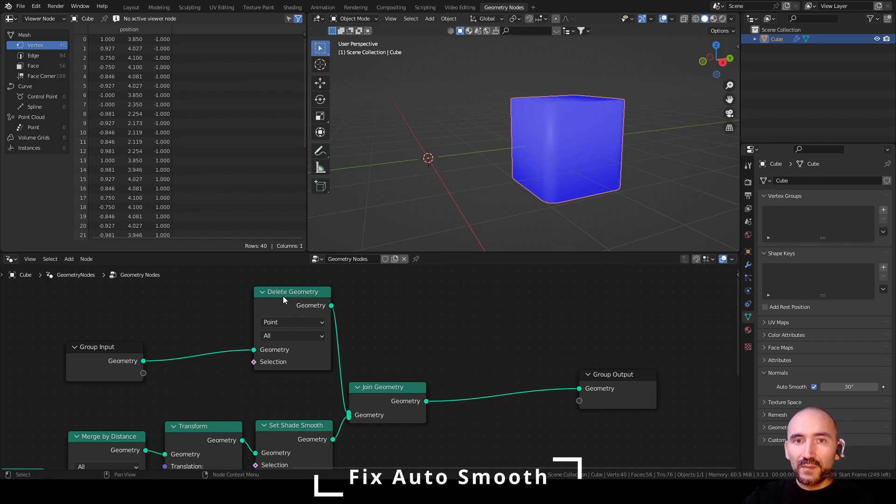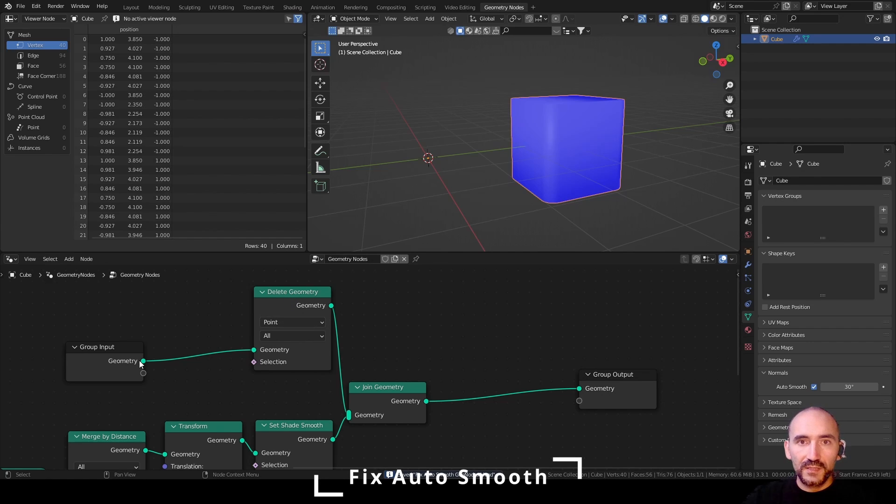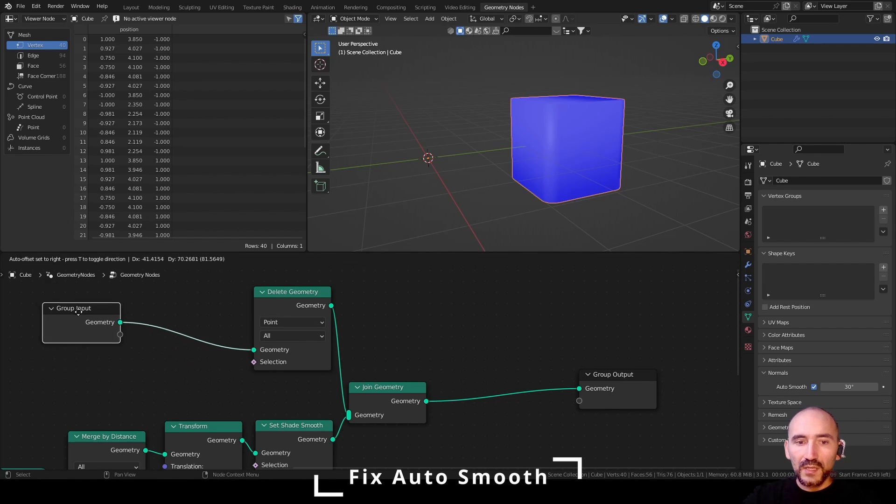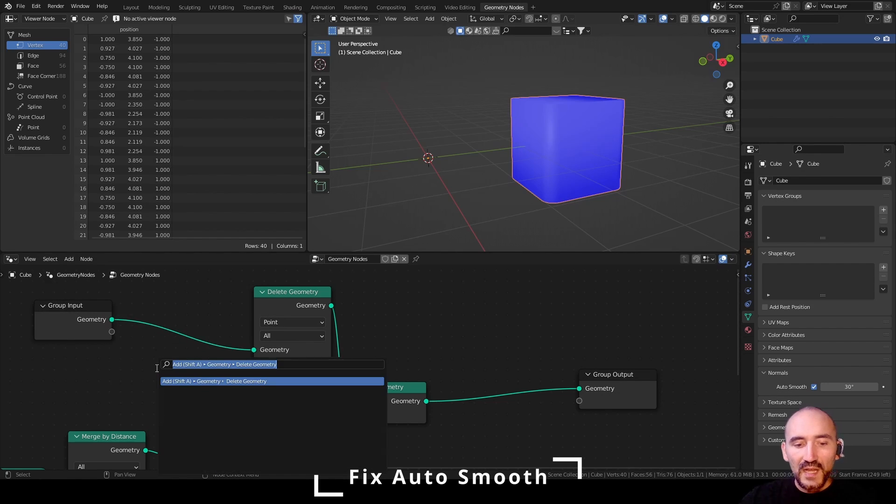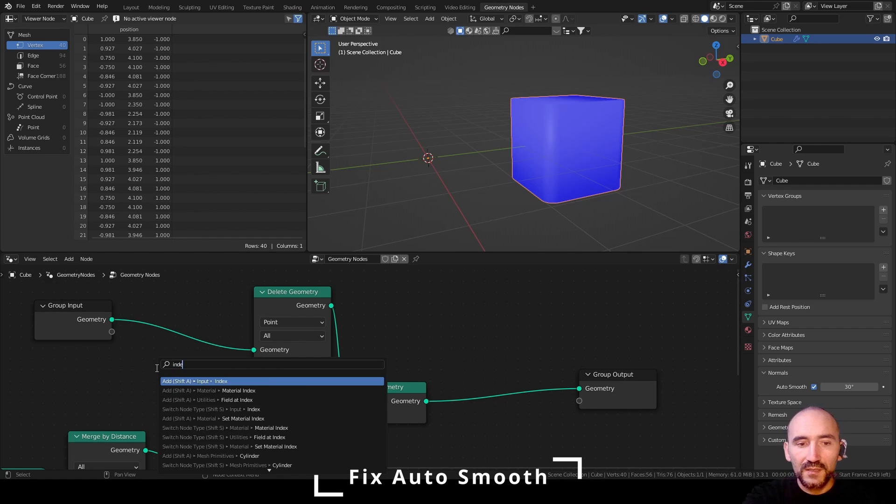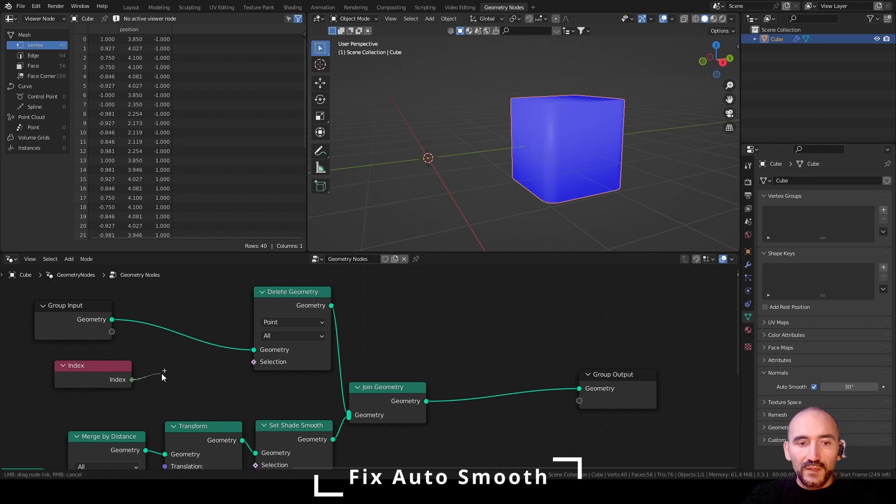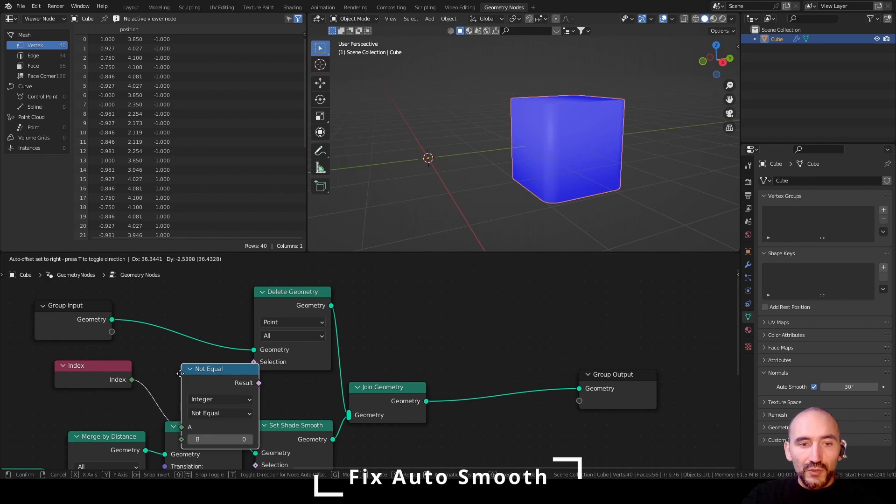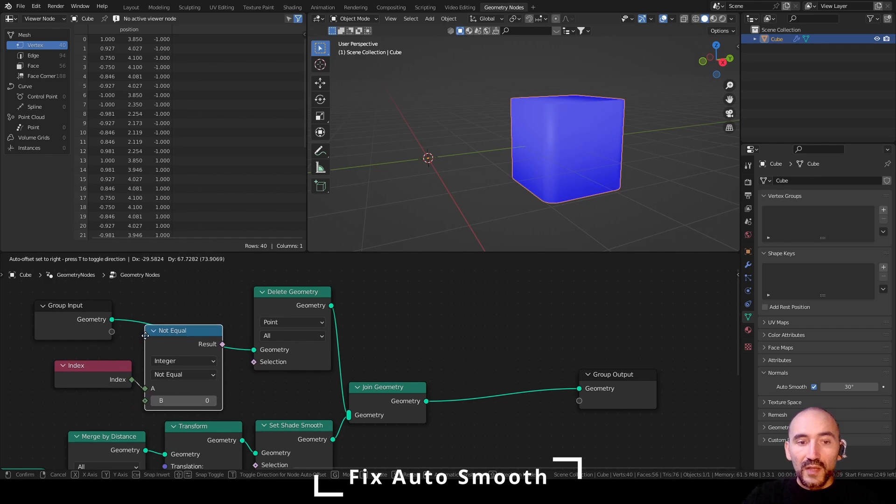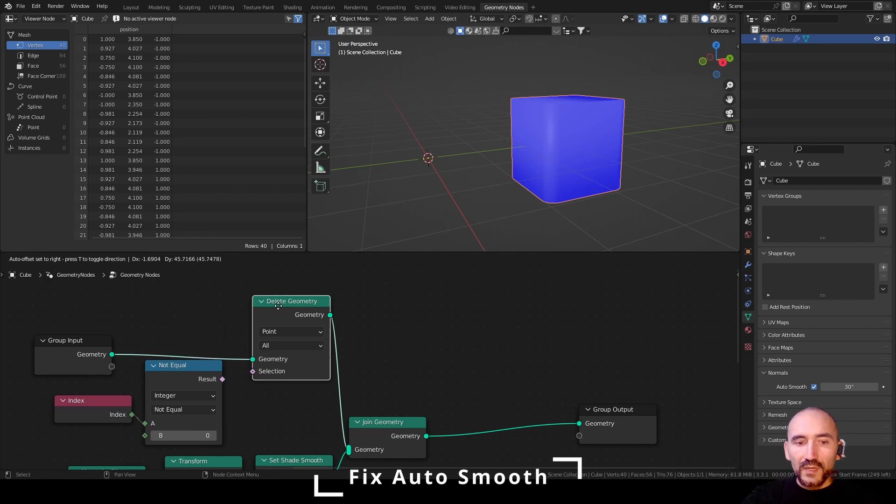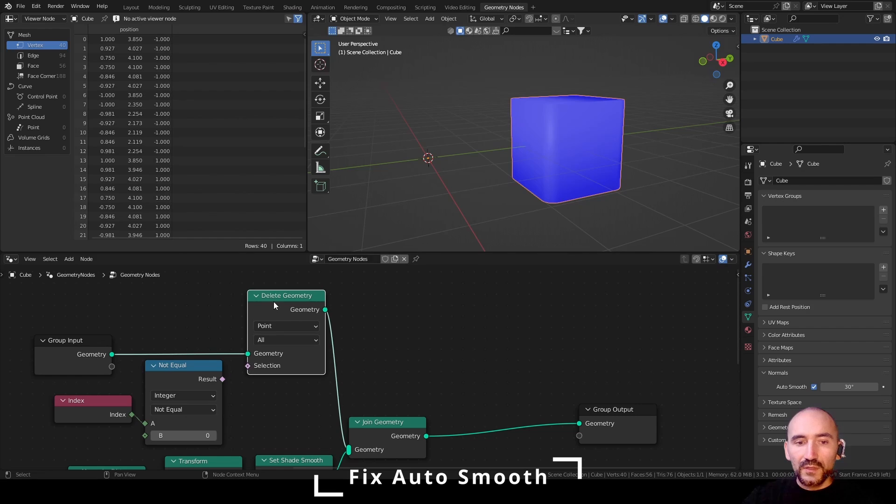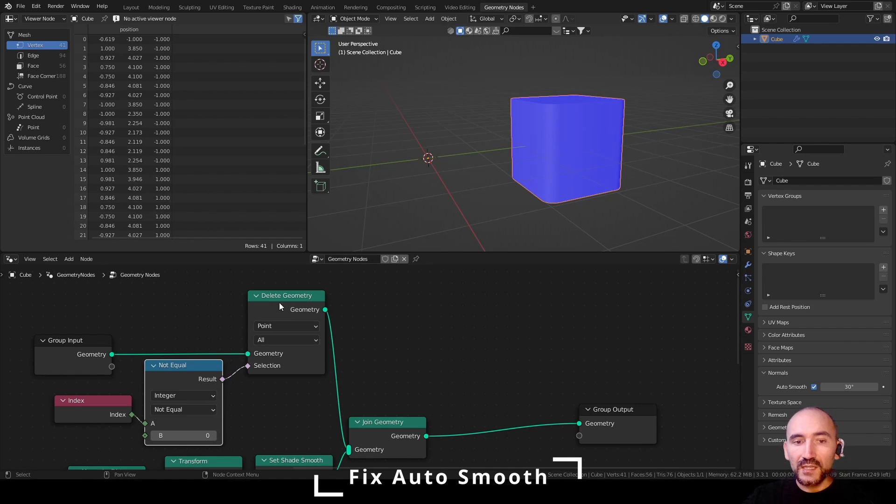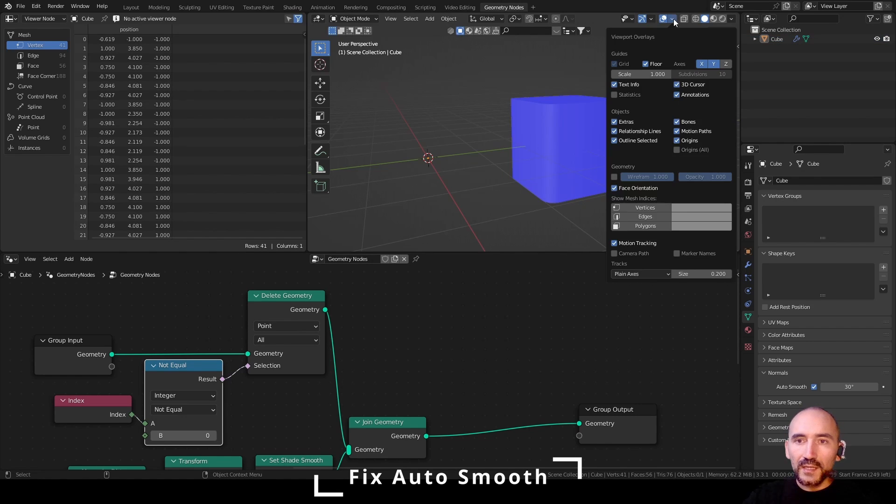But keep in mind that you have at least one vertex of the original geometry to have the auto smooth feature on the generated geometry. So to do this, you can easily add an index and if the index not equal to zero, so I want only the index of the first point of the entire original geometry, you can use this to filter the point that we need to delete and voila, this is the result.